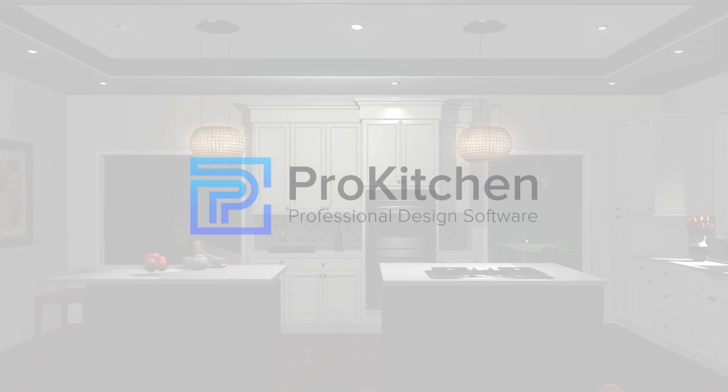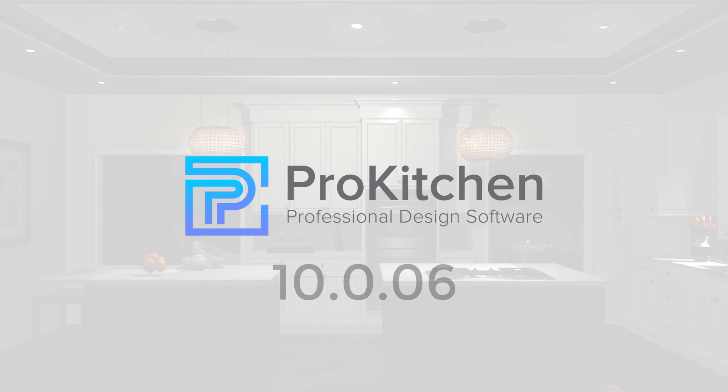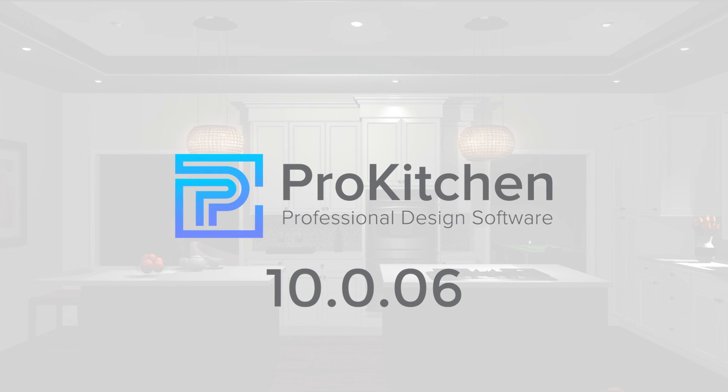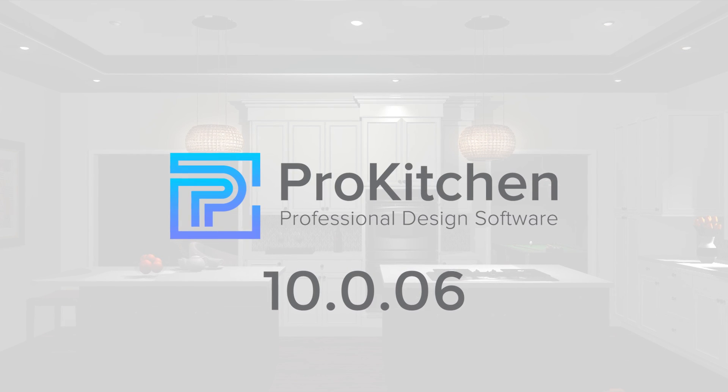This is ProKitchen 10.06. Stay tuned for more information about all of our newest features coming soon.